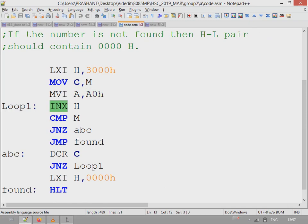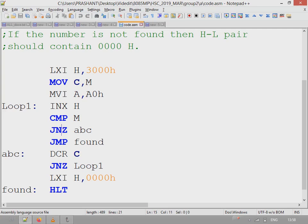Next, the location is pointed to by increasing the HL pointer, and then that value is compared with the accumulator. If that value is not found, the zero flag will not be set, so we need to search the next location.